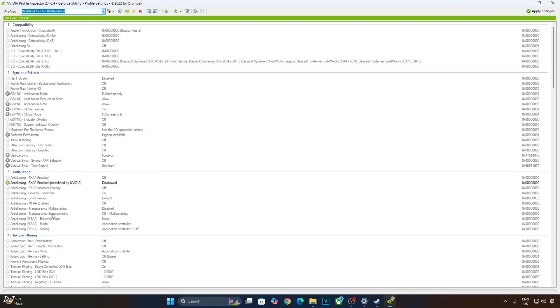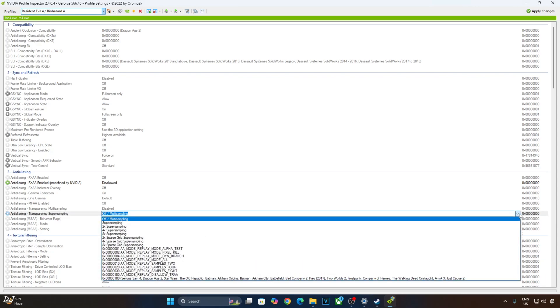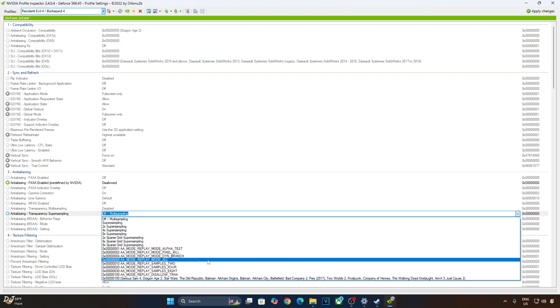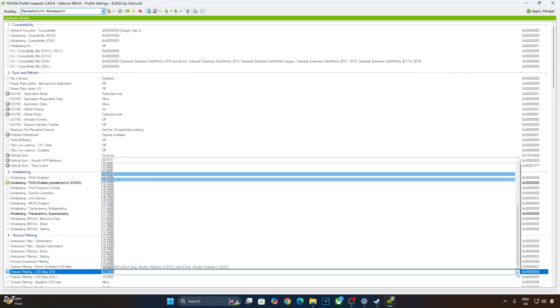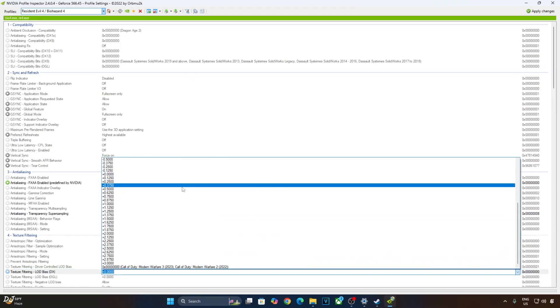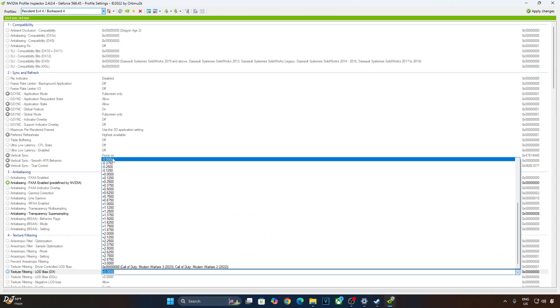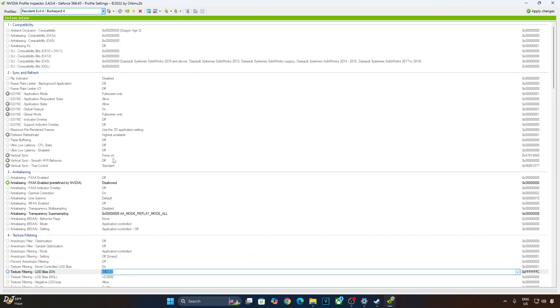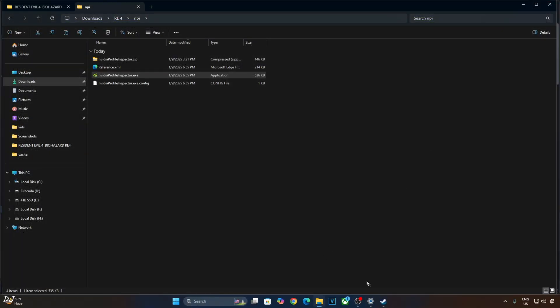Now we need to set Anti-Aliasing Transparency Super Sampling to Override MSAA All option. Click on the drop down bar next to it. Select the option. Now we need to adjust the LOD bias DX value according to DLSS Upscaler's preset. I'll be using the Upscaler's quality preset. So I'll just set the value to minus 0.5000. We are done here. Click on Apply Changes.